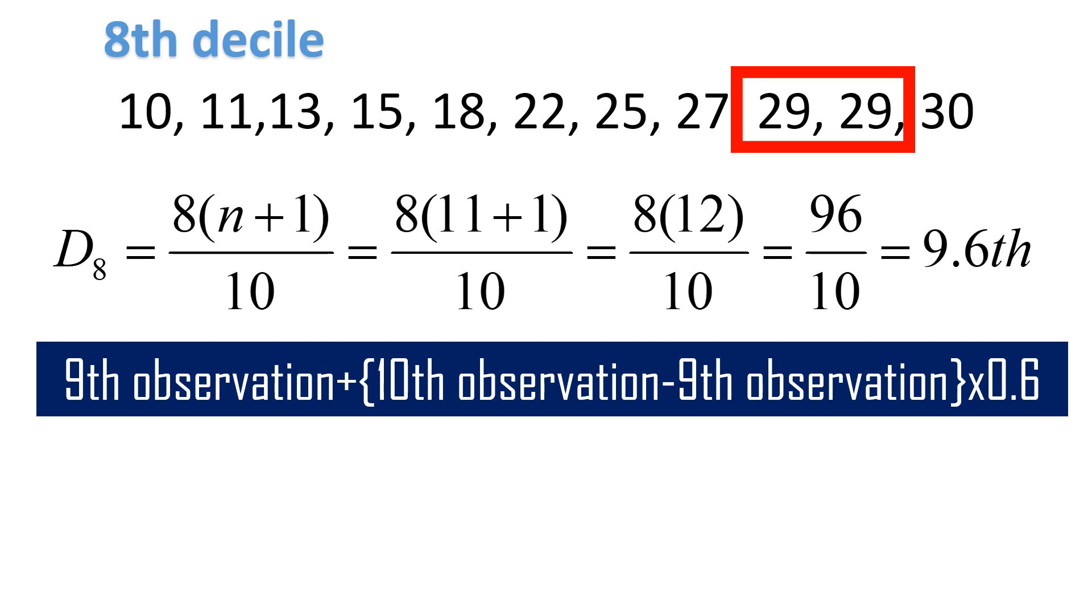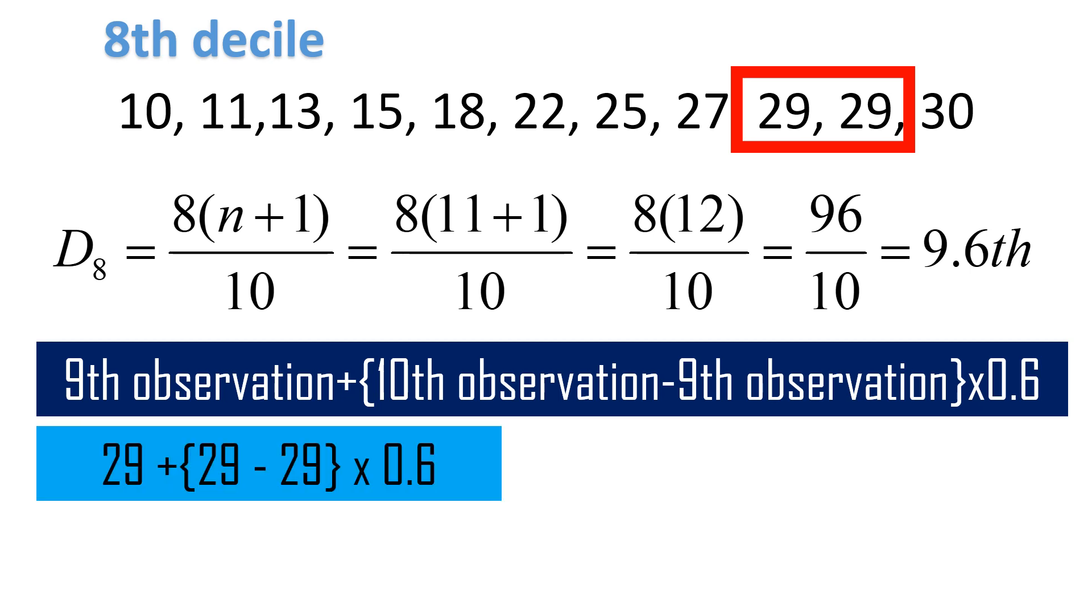The 9th observation is 29. Plus the 10th observation, 29 as well. Minus the 9th observation, 29. Times 0.6. If we substitute the values, it becomes 29 plus 29 minus 29 times 0.6.